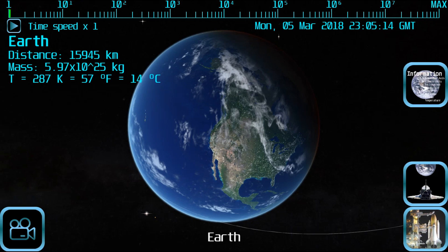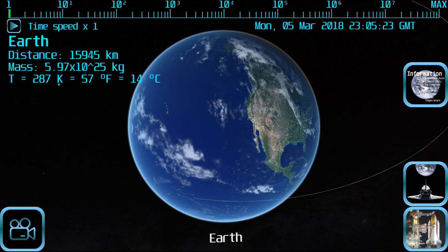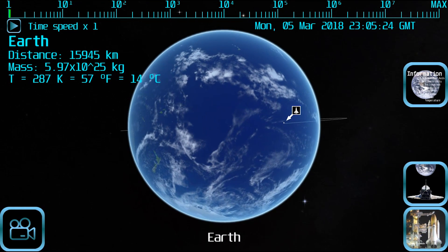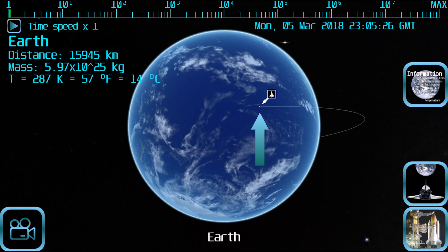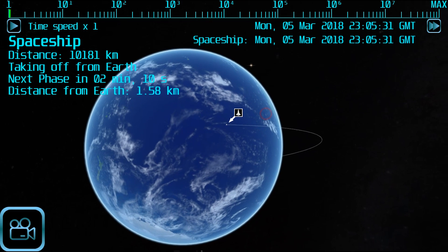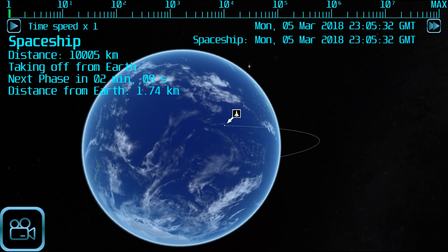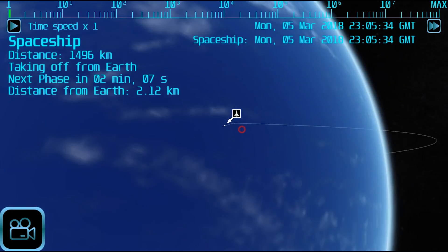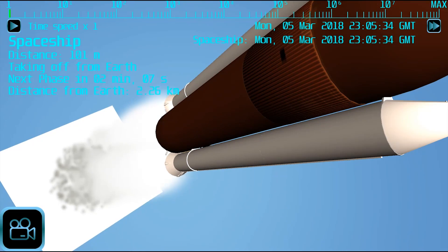After the spaceship has launched, an icon will appear on the spaceship position. That icon can be seen even if the camera is located far away from the spaceship, although sometimes it can be hidden by the planet's surface. After you have located the spaceship icon, you can tap on it to select the spaceship. Tap it again to zoom into the spaceship.